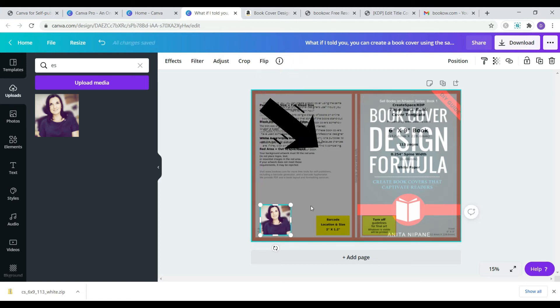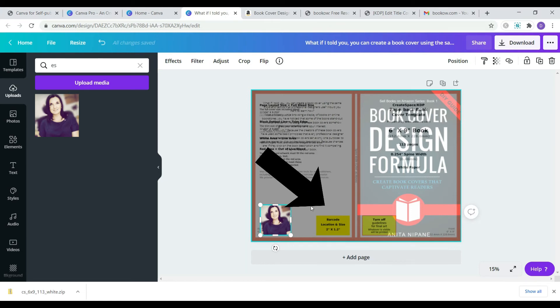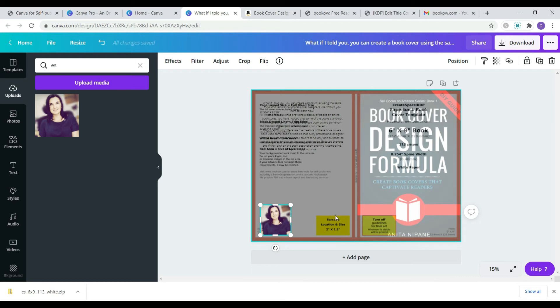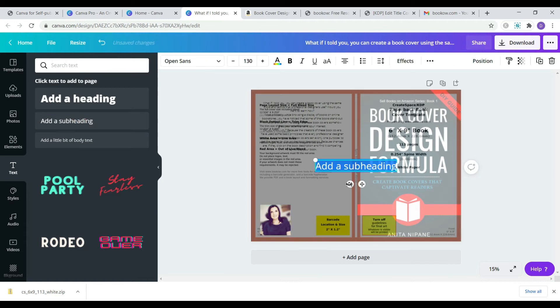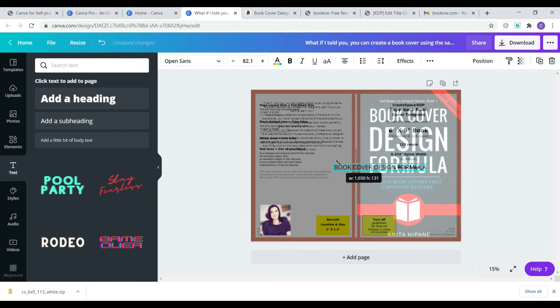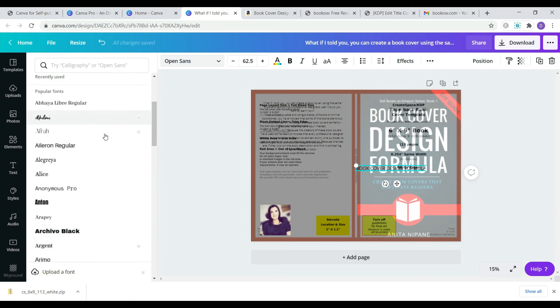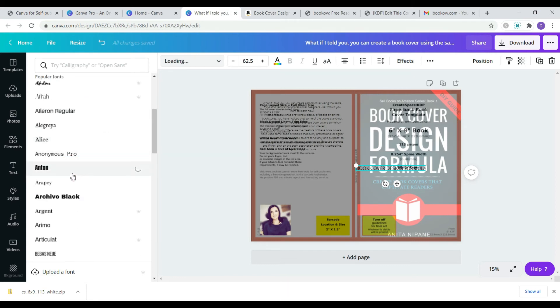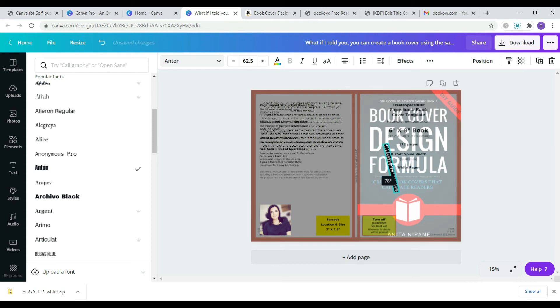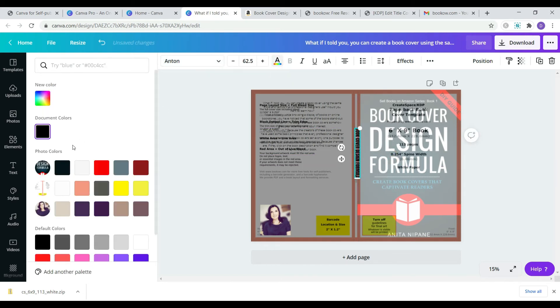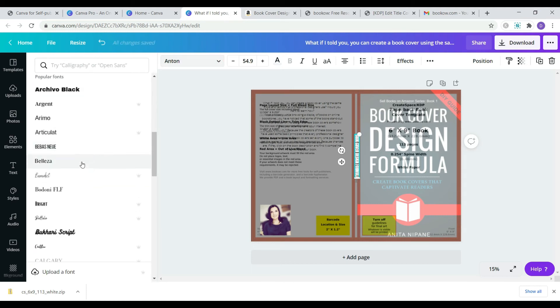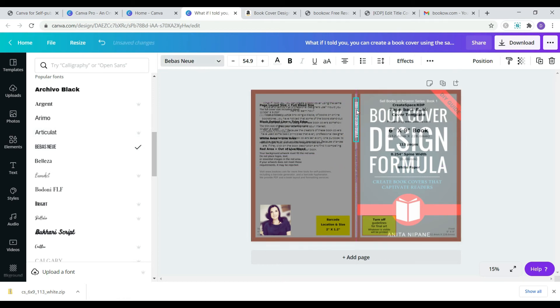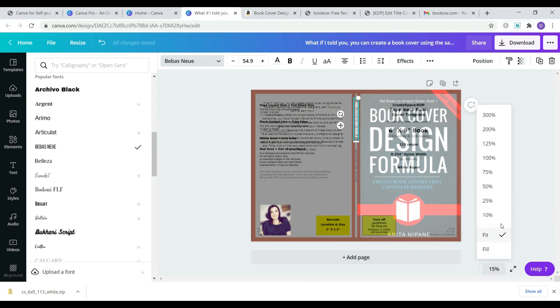If no, make sure you leave the space empty to allow Amazon place it there automatically. If the book spine is wide enough, place the book title here. Change the text direction, font, size, color if necessary. You can zoom it in to see the text better.